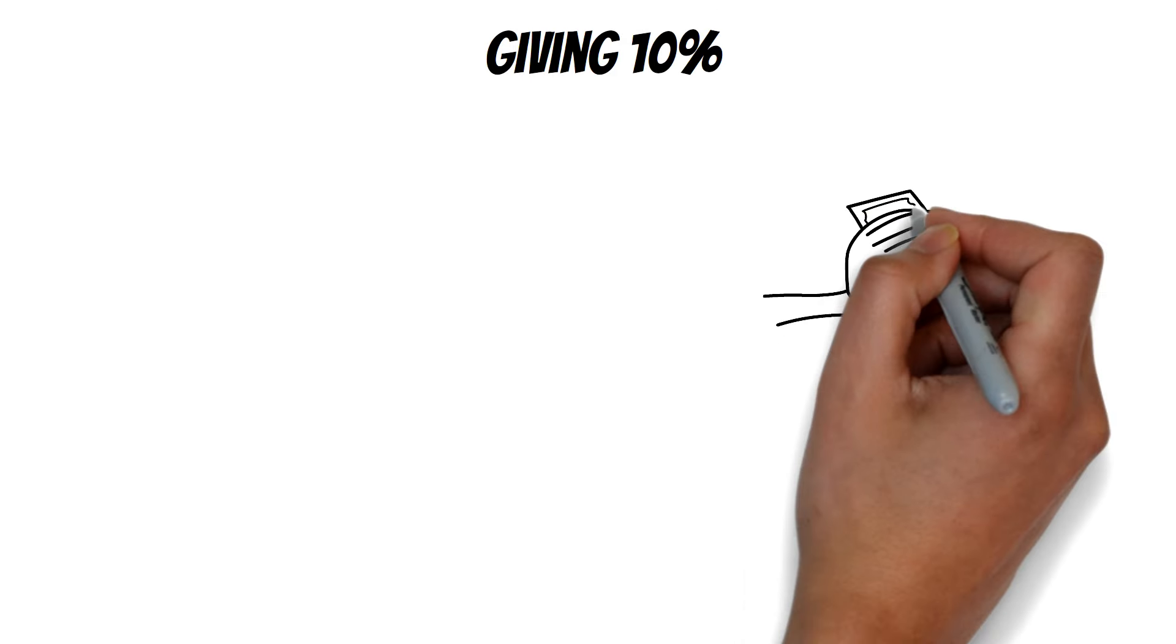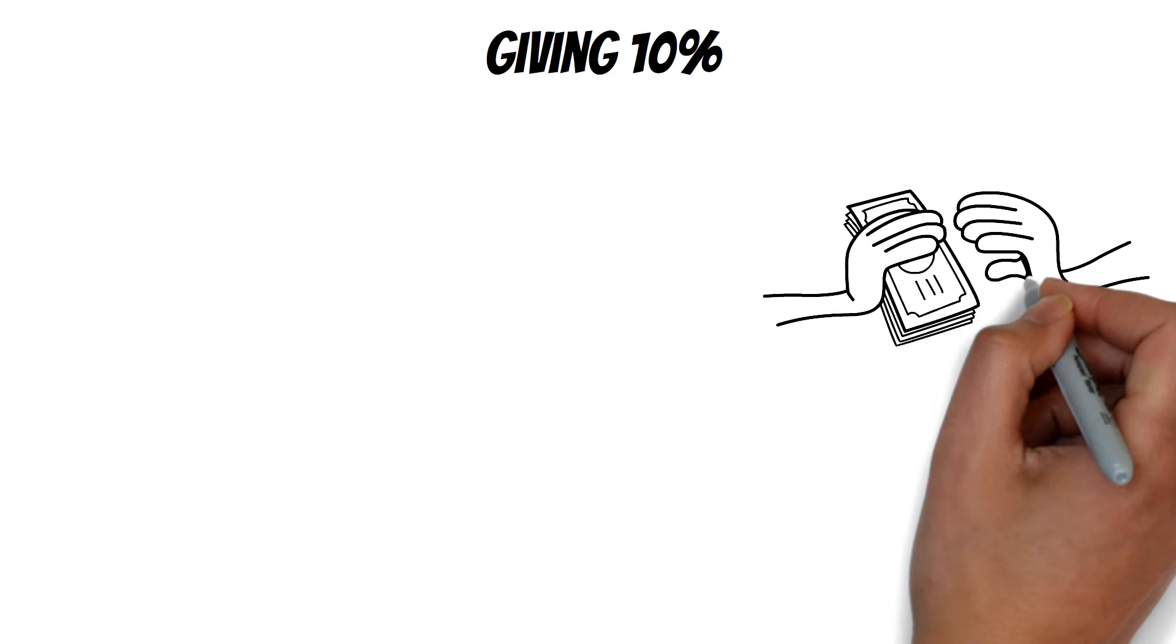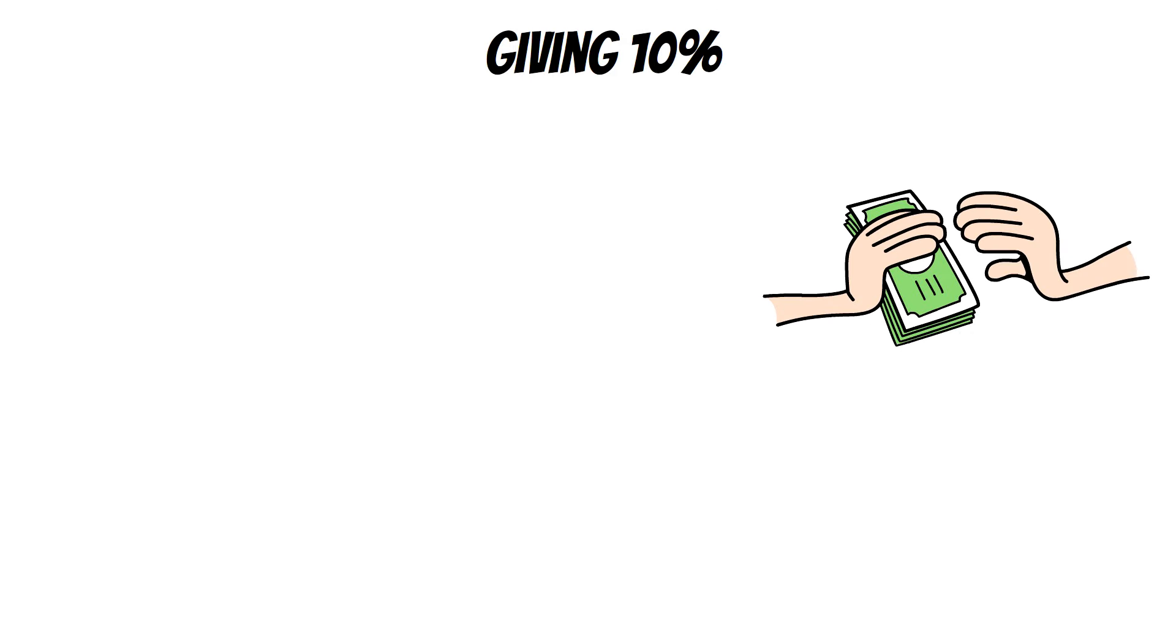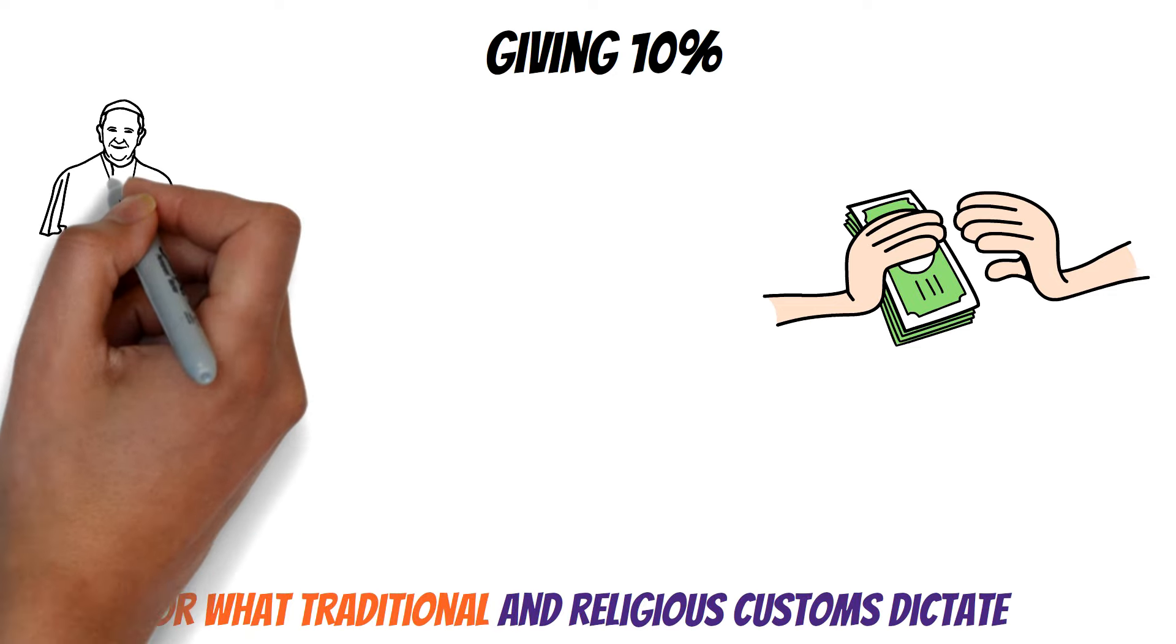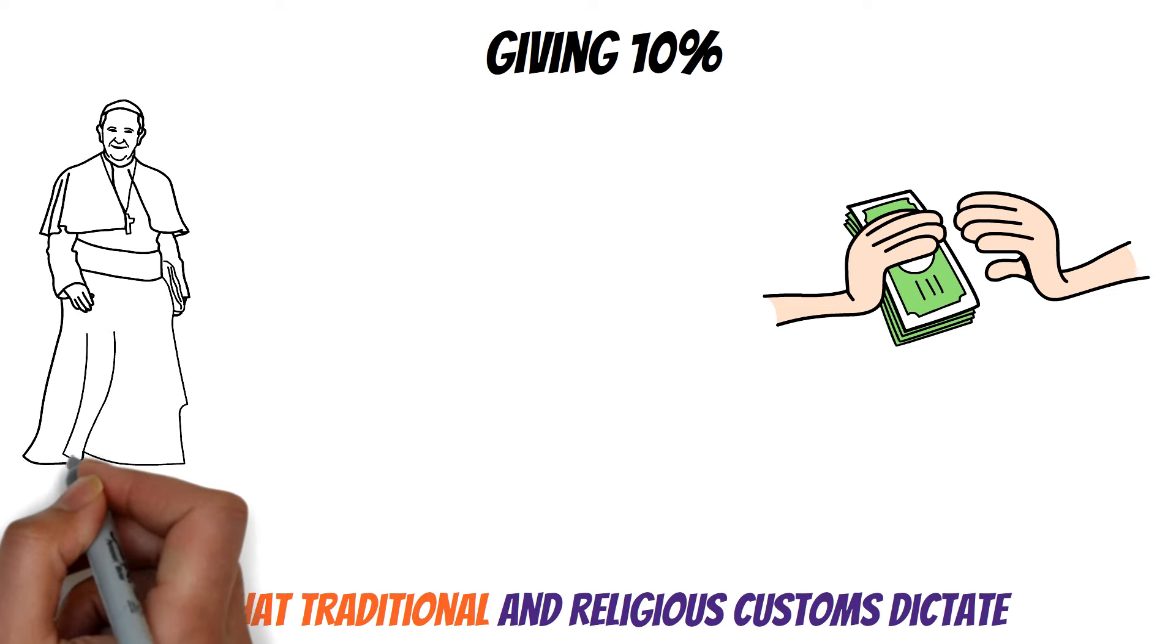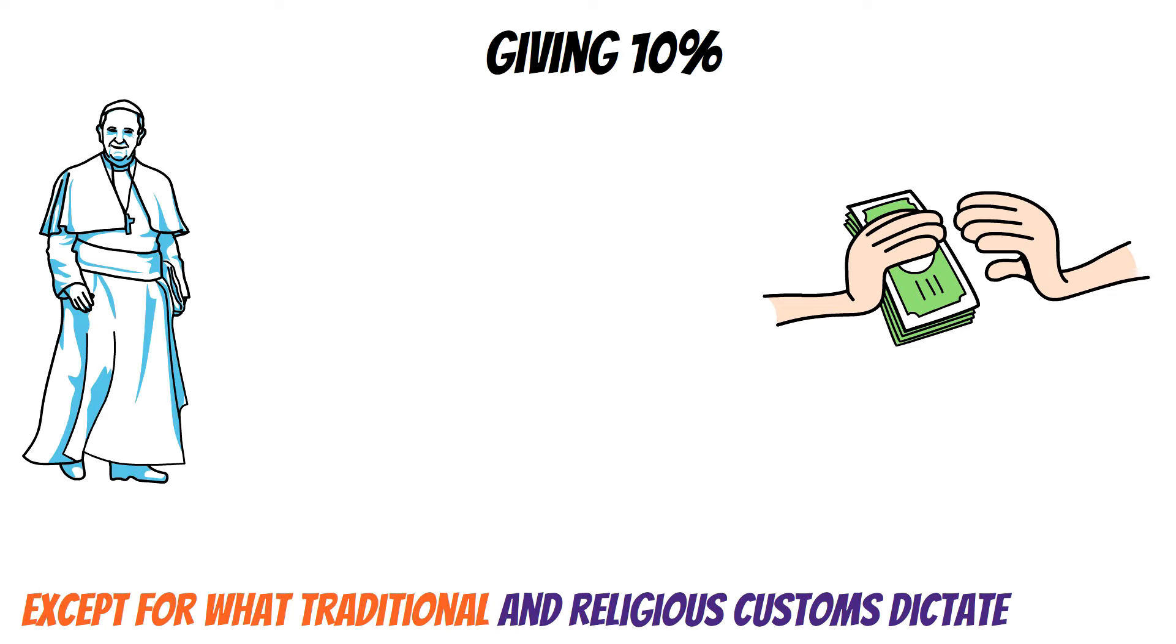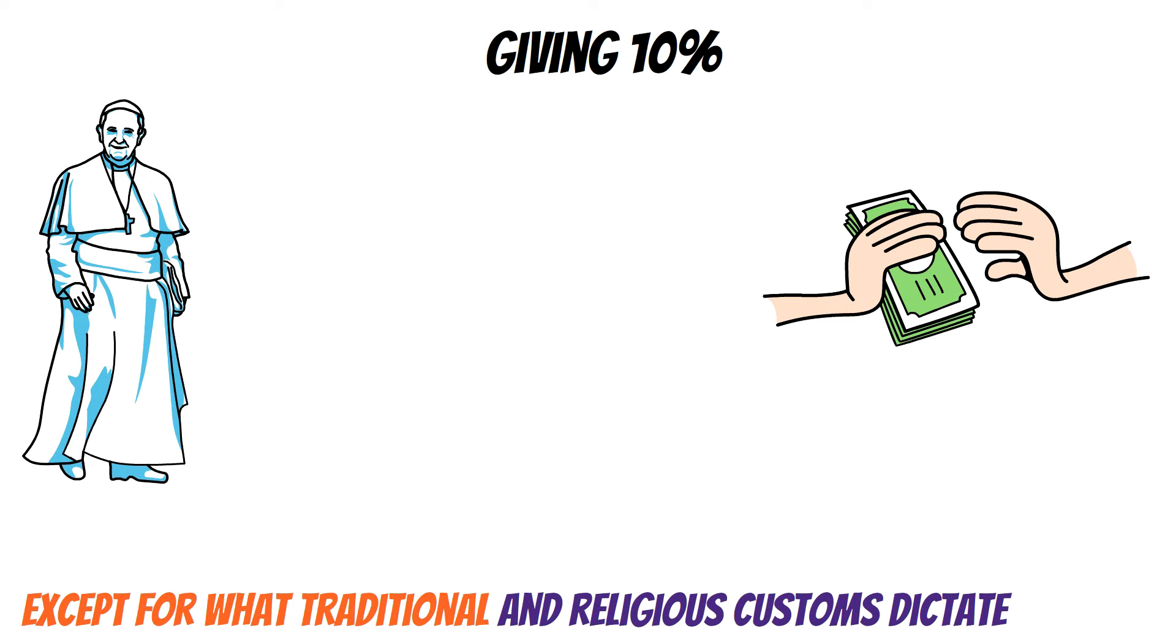Giving, 10%. There isn't any set rule on how much you should give, except for what traditional and religious customs dictate. For instance, many Christians give a tenth of their income, known as tithing.